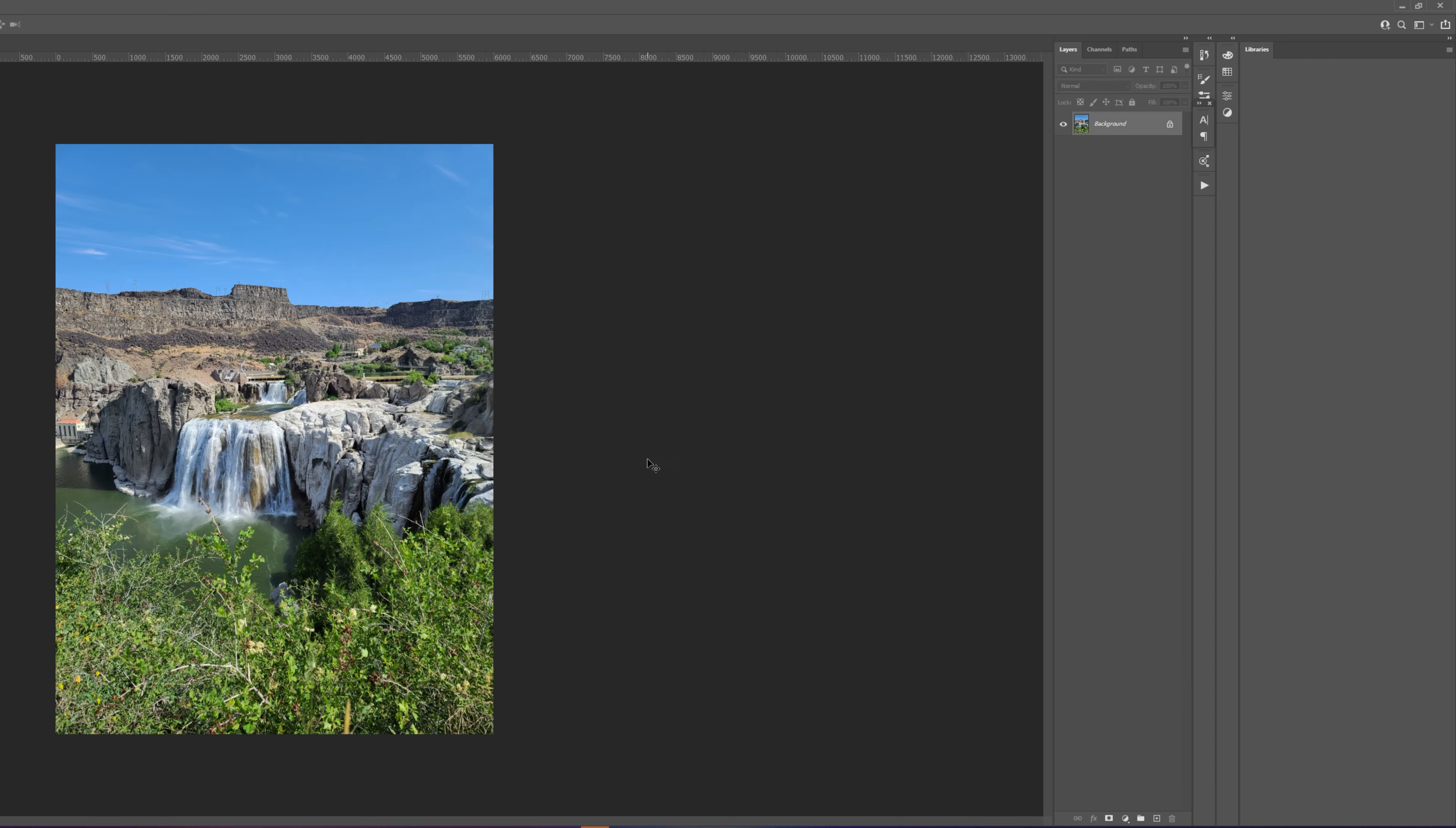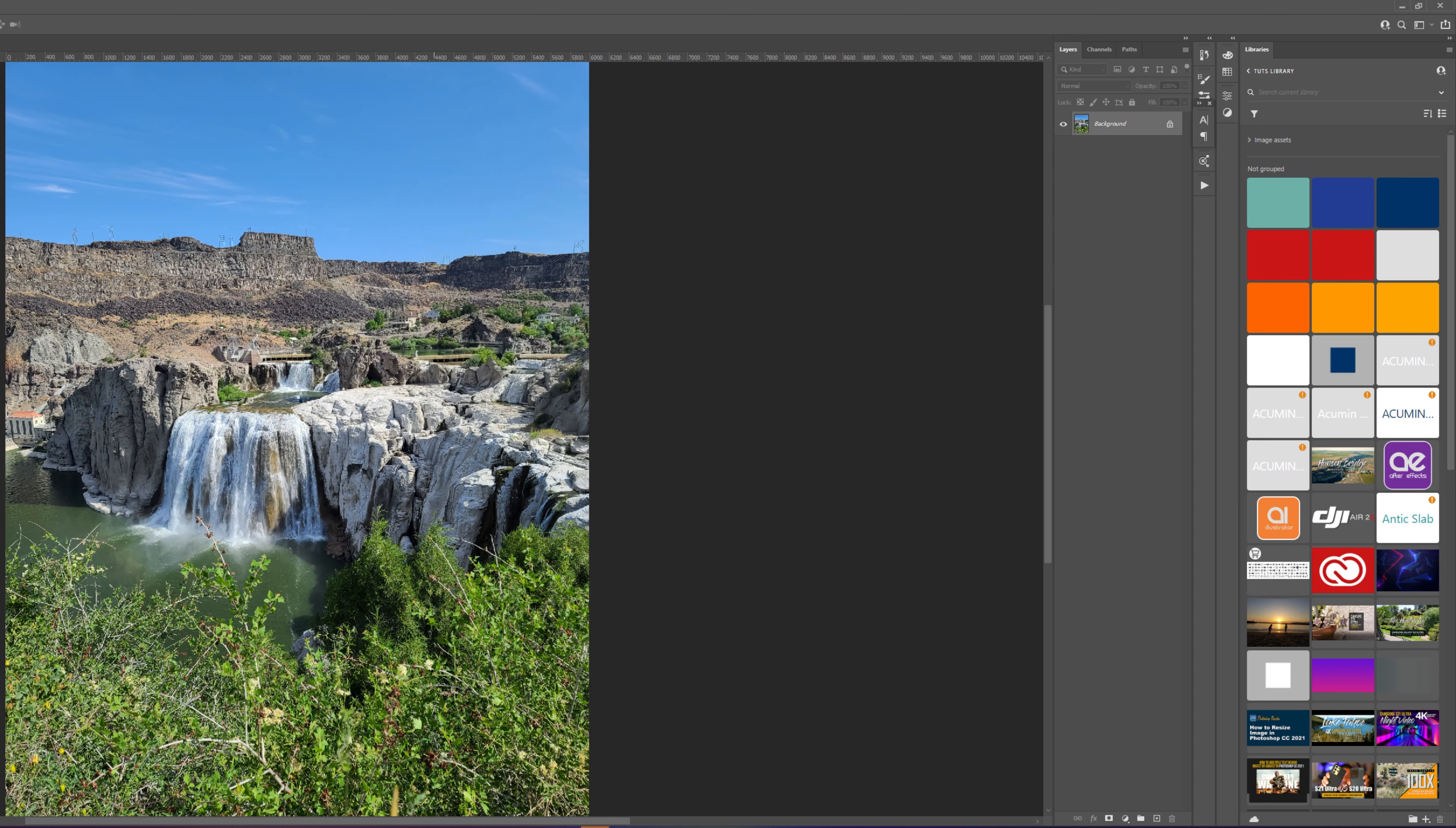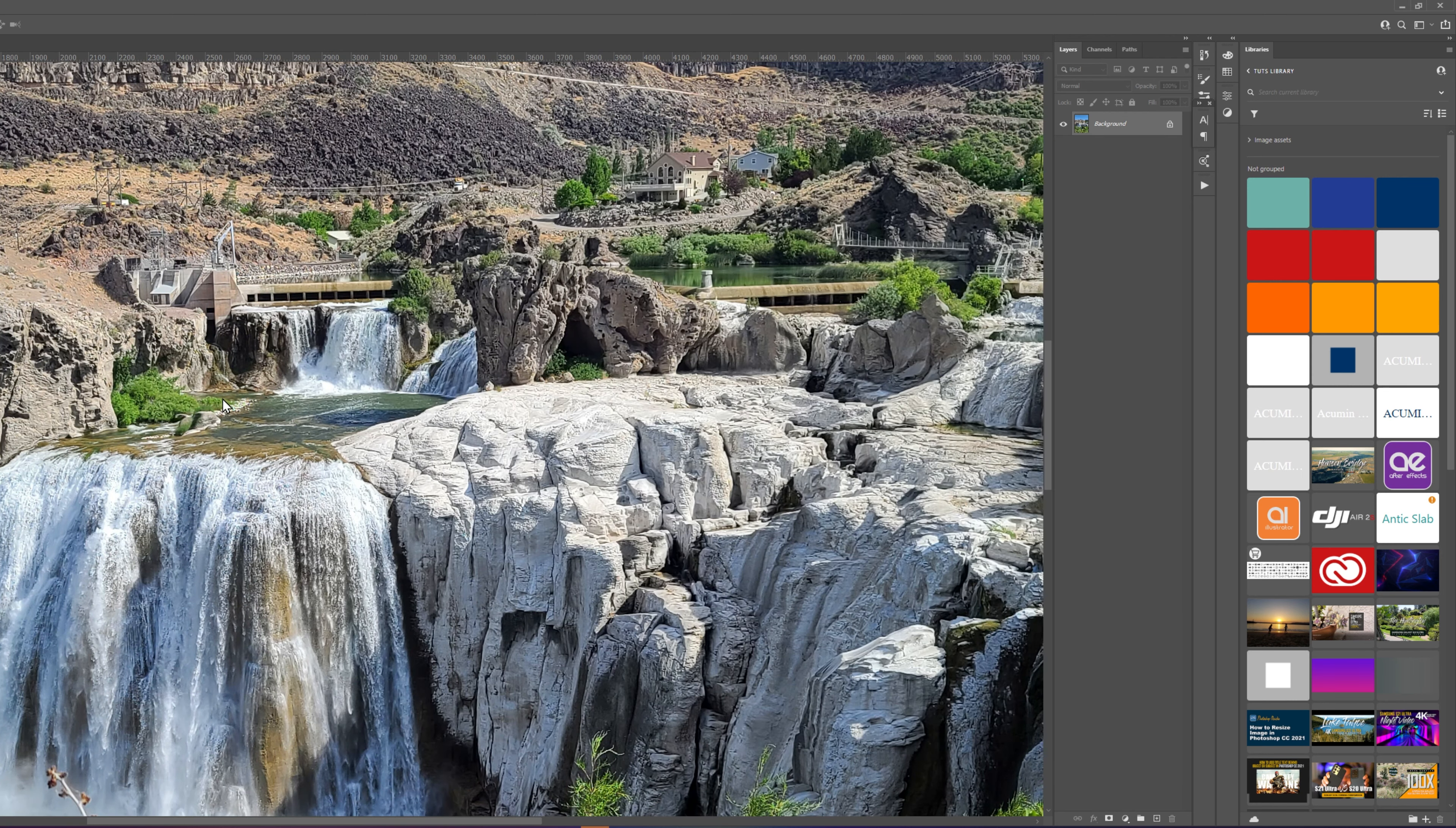Now let's open up the DNG file. Your enhanced image will have two times the width and two times the height of the original image, or four times the total pixel count.